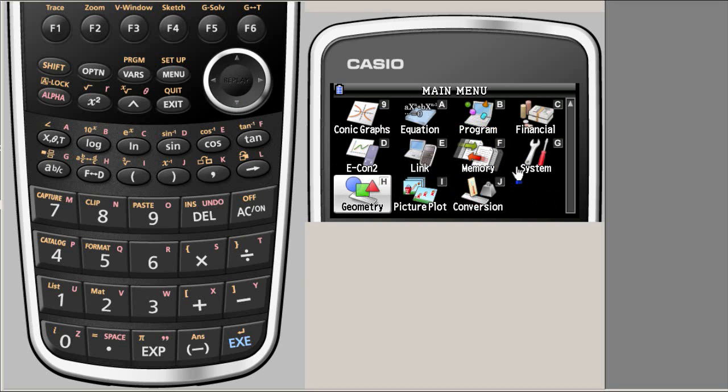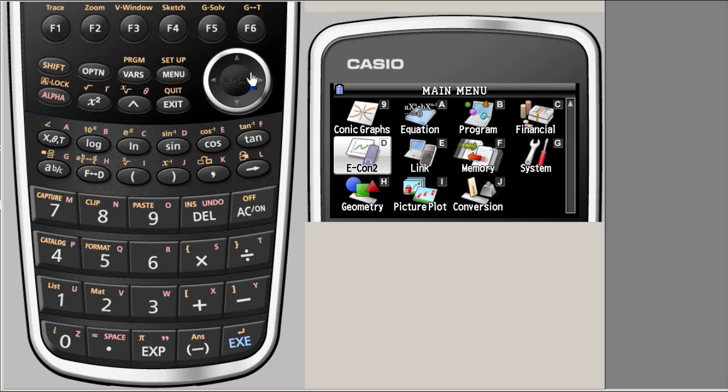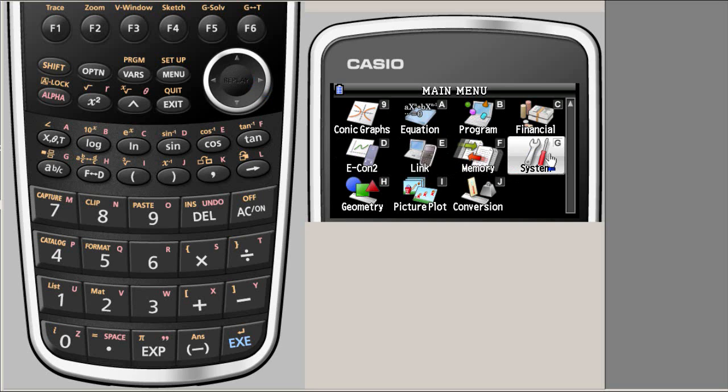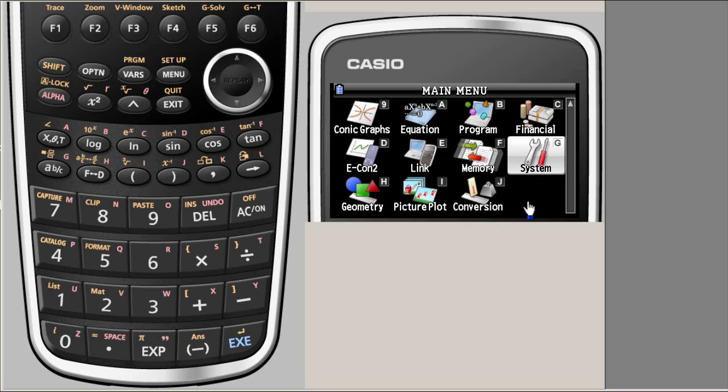Here, up to the system, that means if you go one up up to this point, all the applications above these come as default: the geometry, picture, and conversion. Some newer calculators may even have additional applications. These are called add-ins, the additional ones after the system.